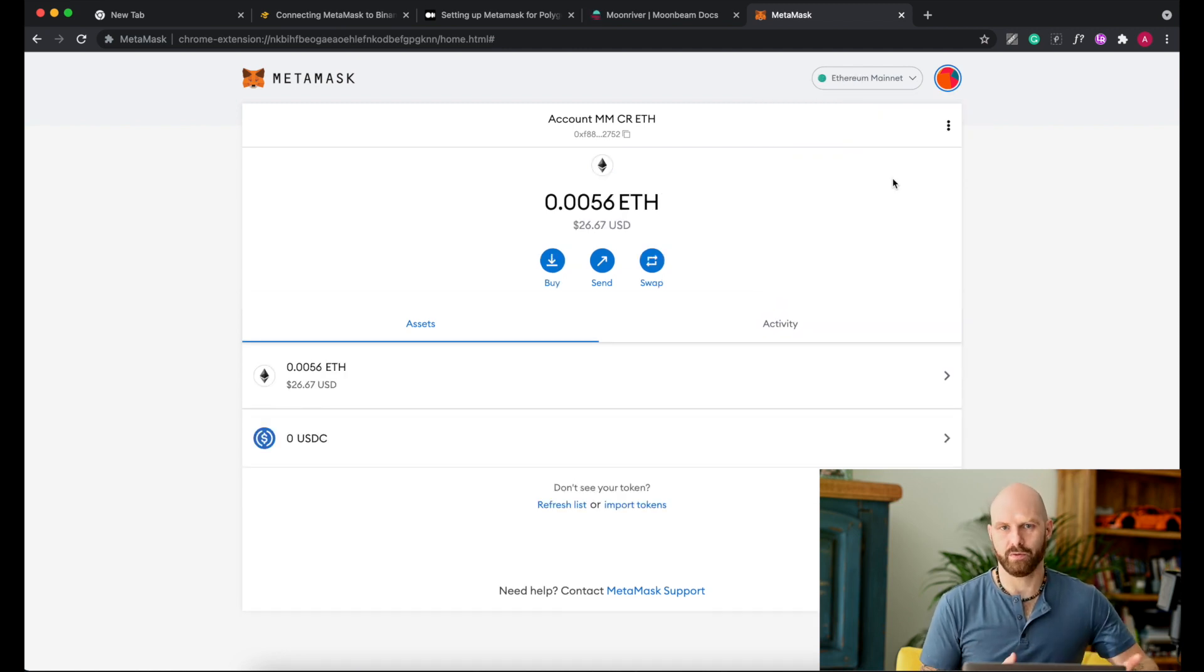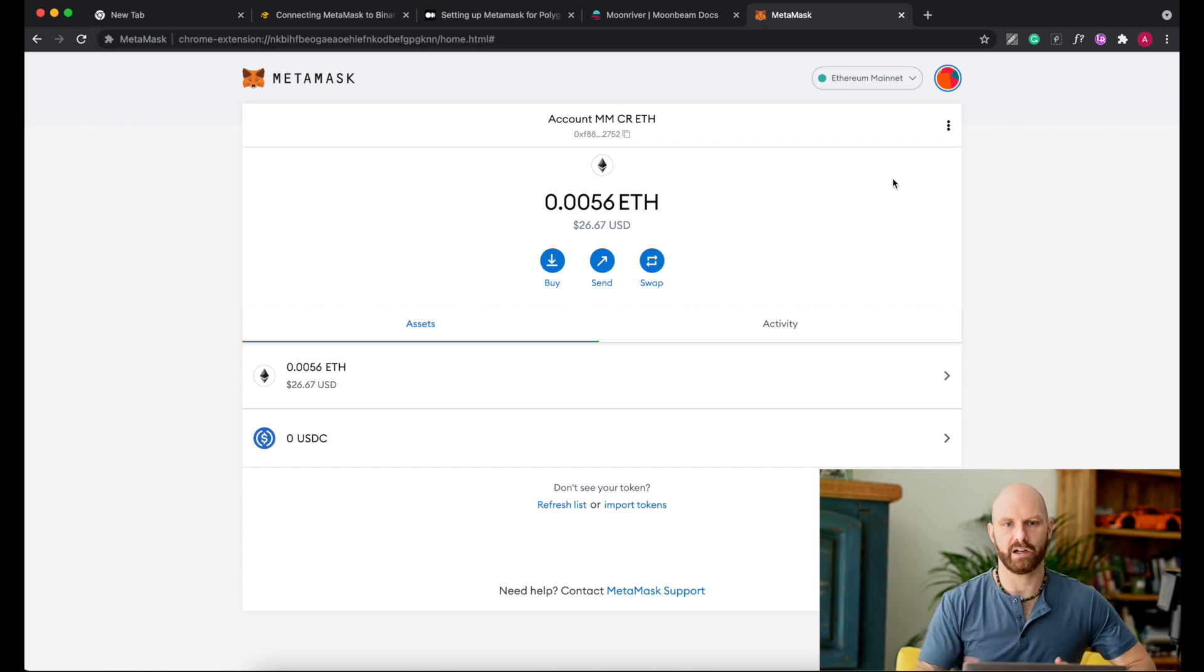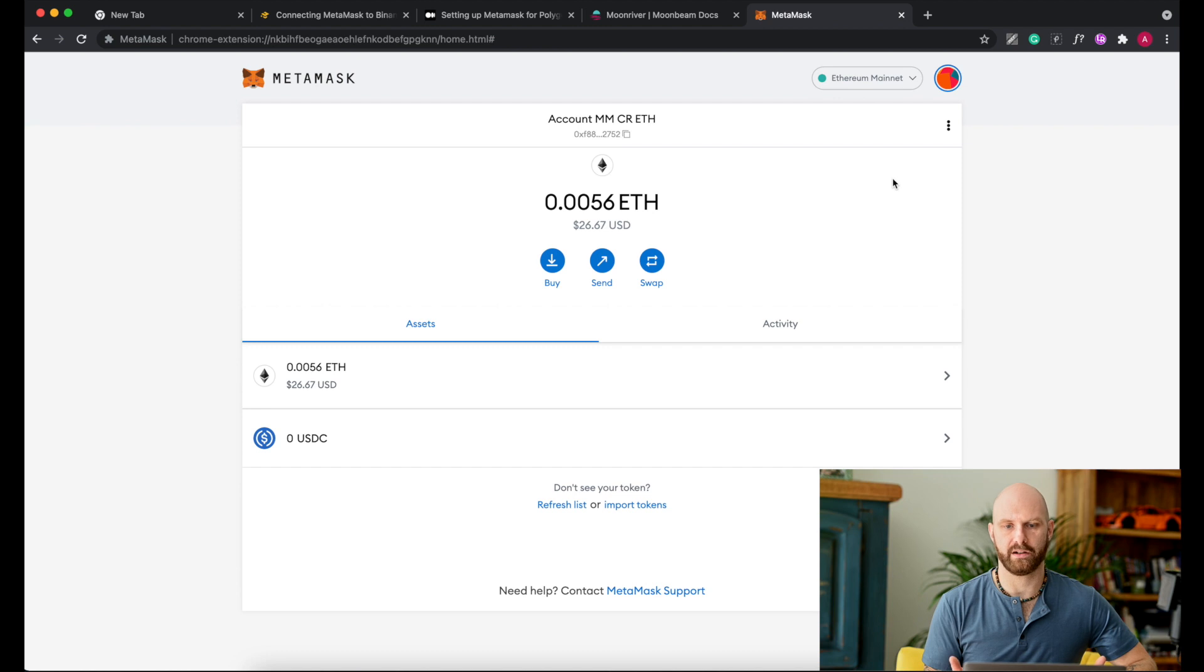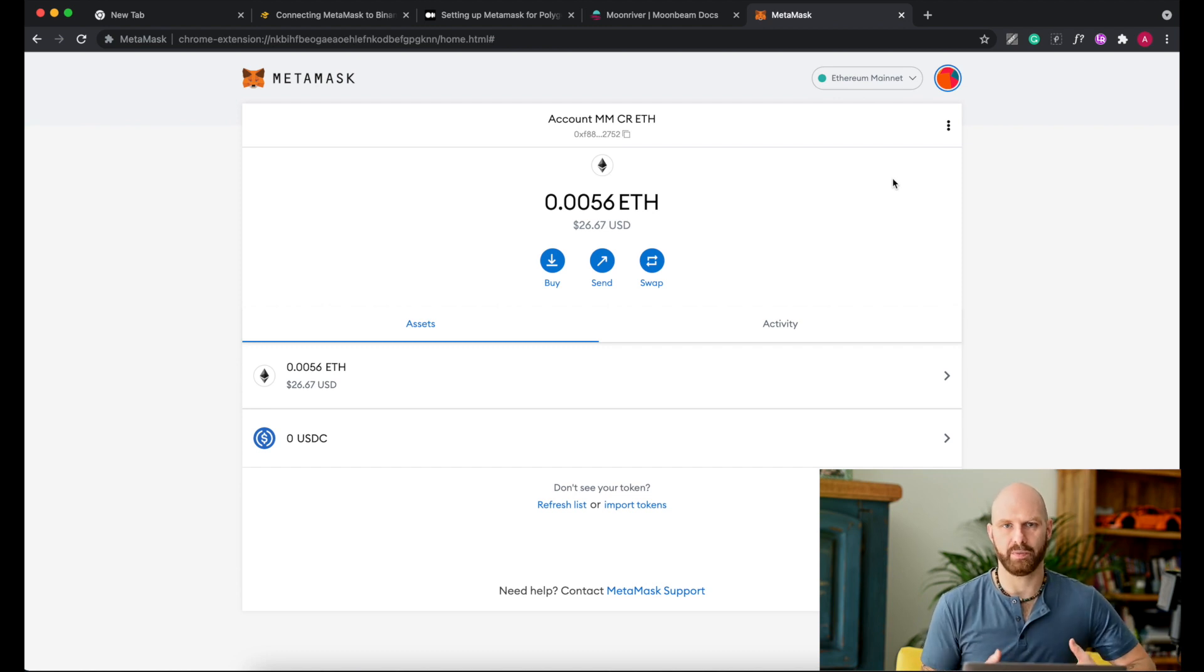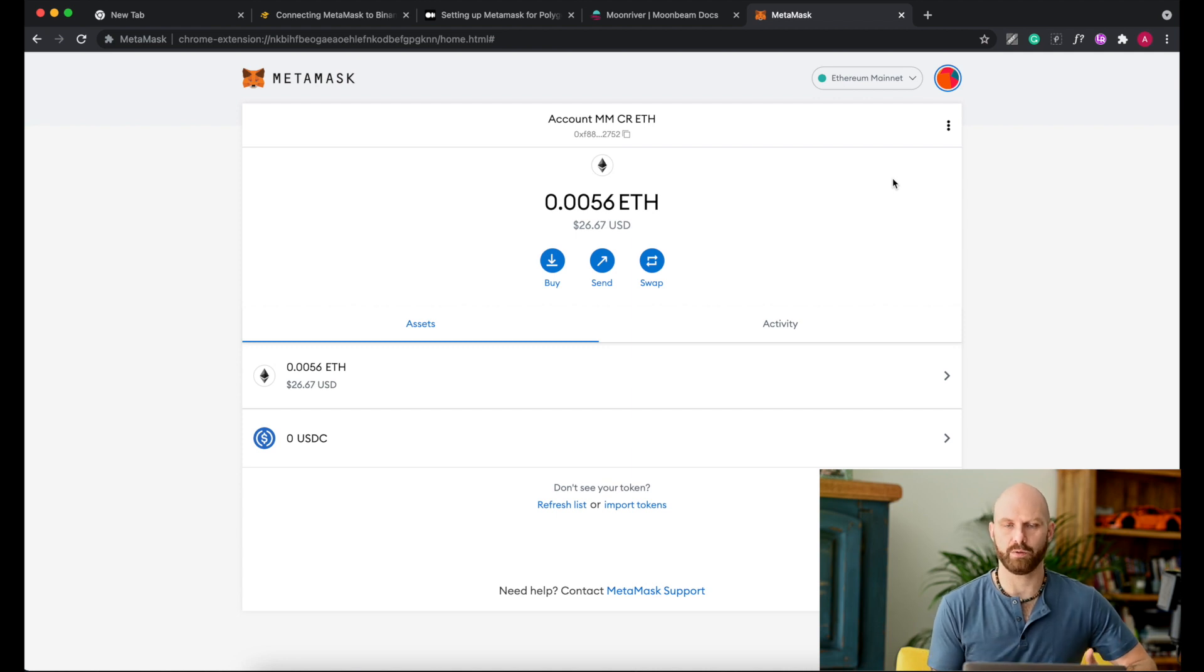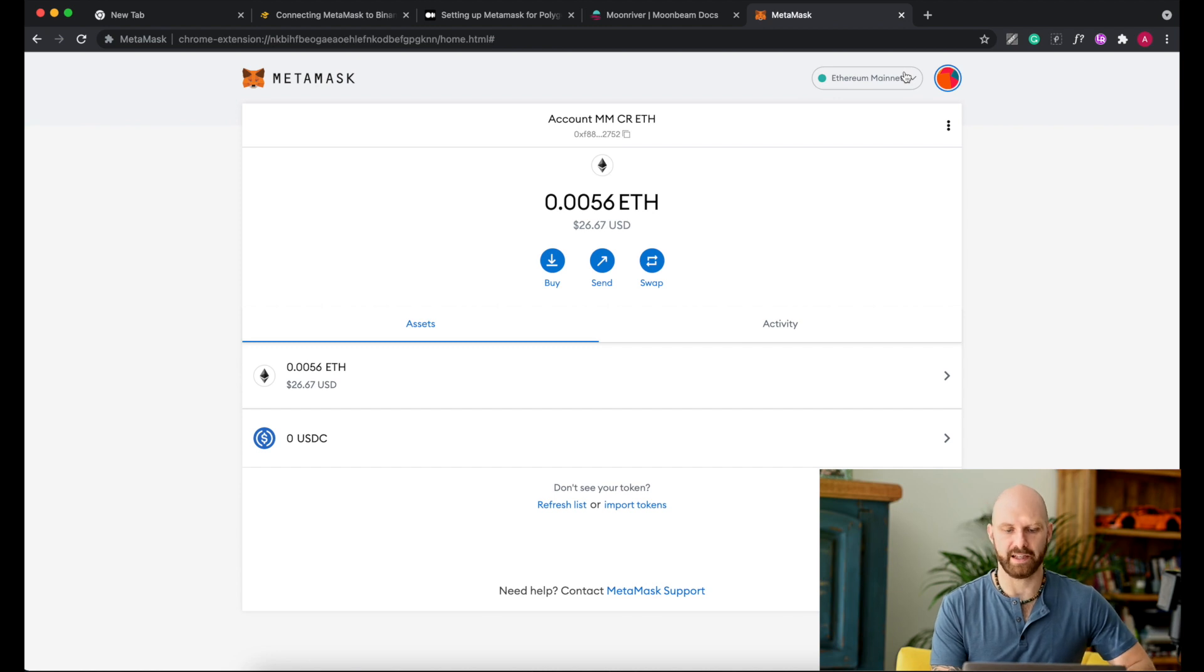Because otherwise you either won't be able to connect, or you won't be able to interact with, well you won't be able to connect basically. Either the website will give you an error, or if the website won't tell you that there is an error, you still won't be able to interact with the protocol. Let's say if I go to PancakeSwap, I have to change from Ethereum to BSC.